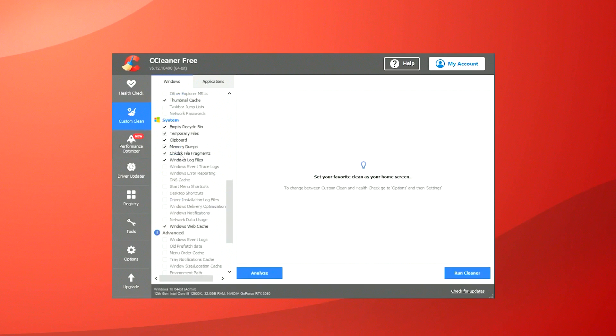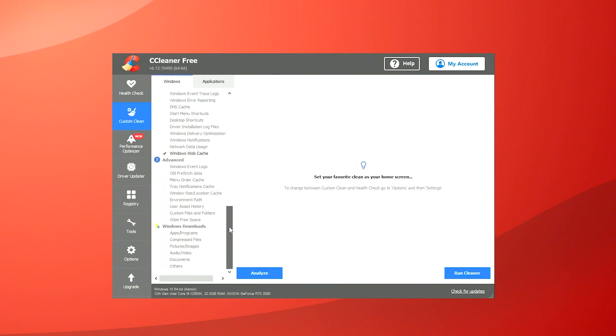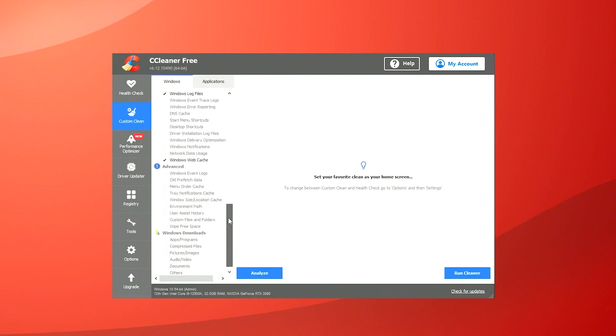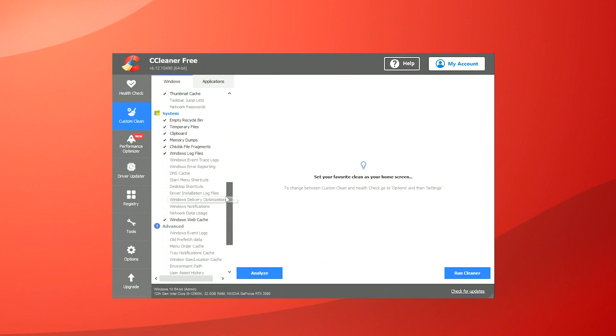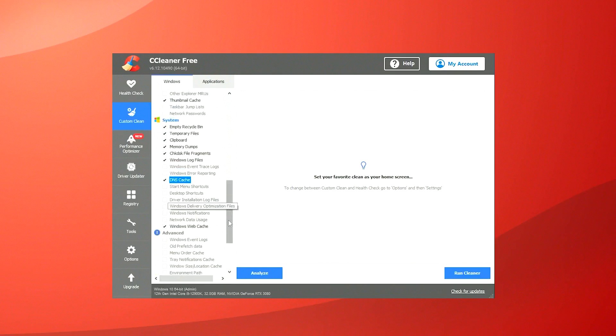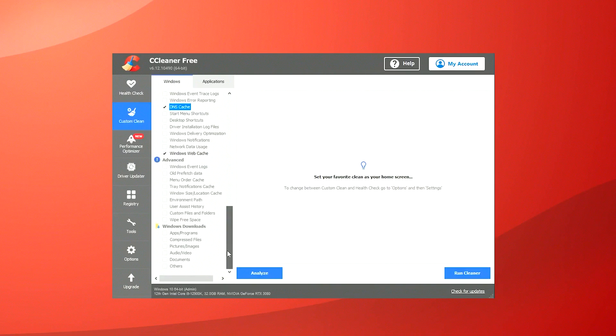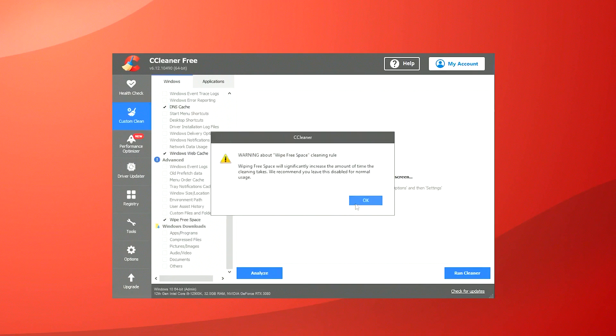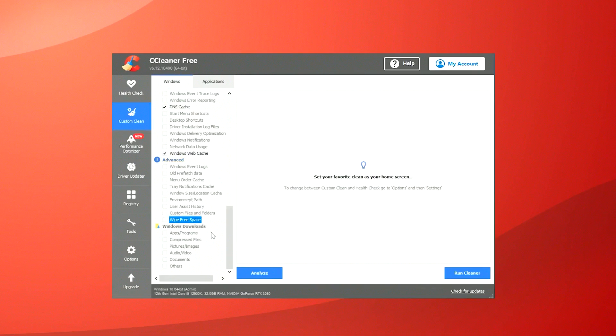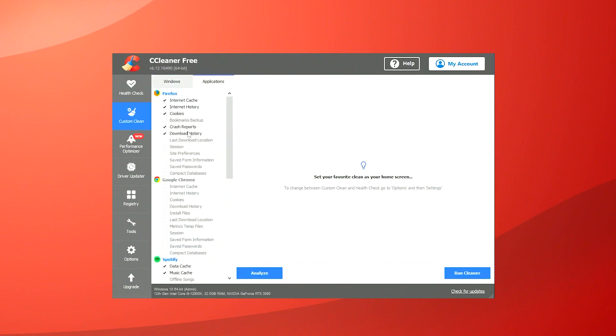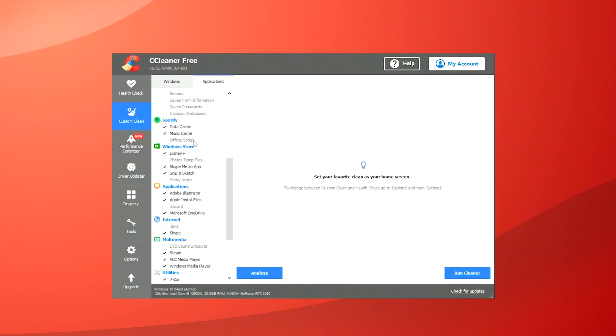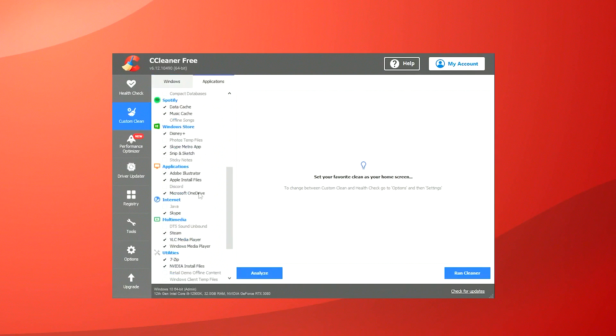Overall, CCleaner is a valuable tool for maintaining system health, particularly for Windows users. It offers a reliable way to free up disk space, manage startup programs, and keep the system running smoothly. However, users should be aware of the potential risks associated with registry cleaning and use these features judiciously.